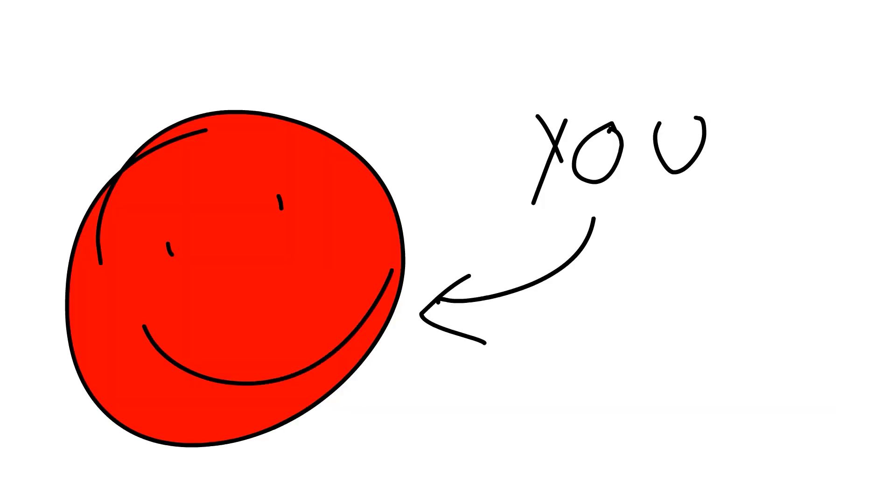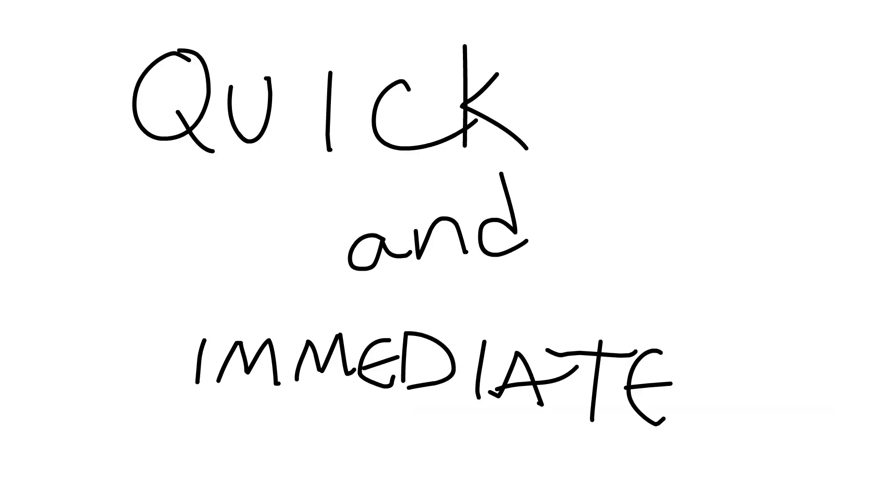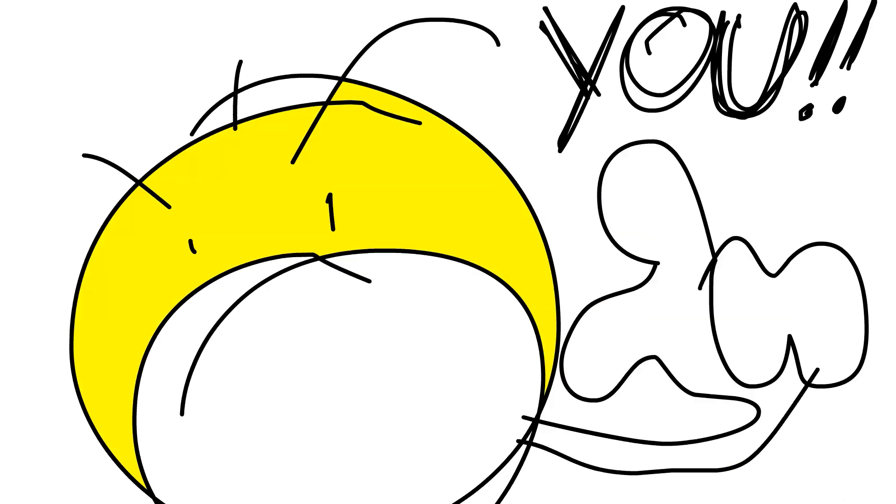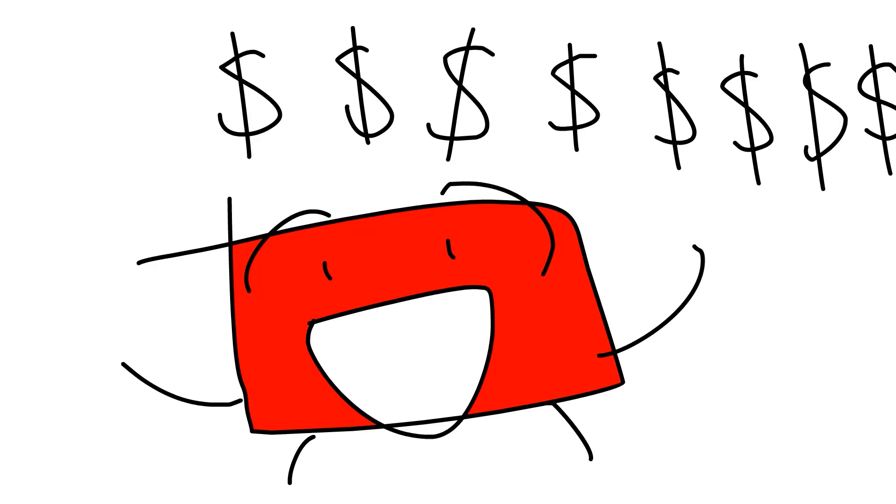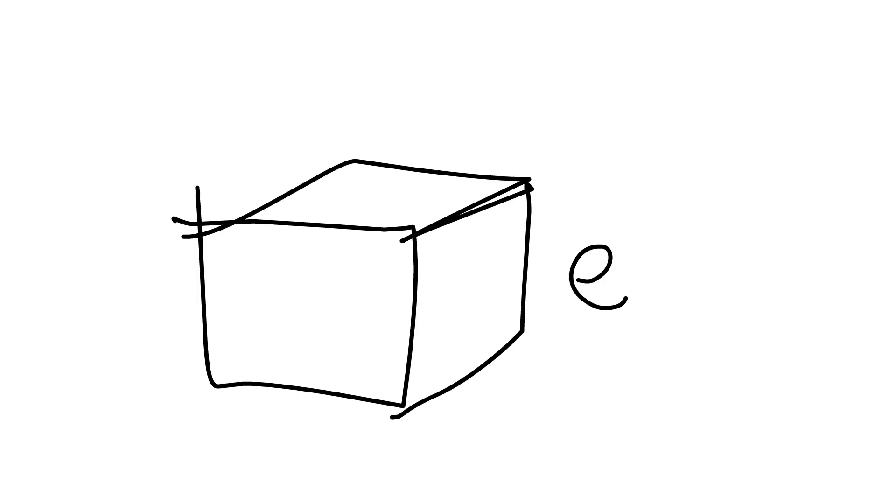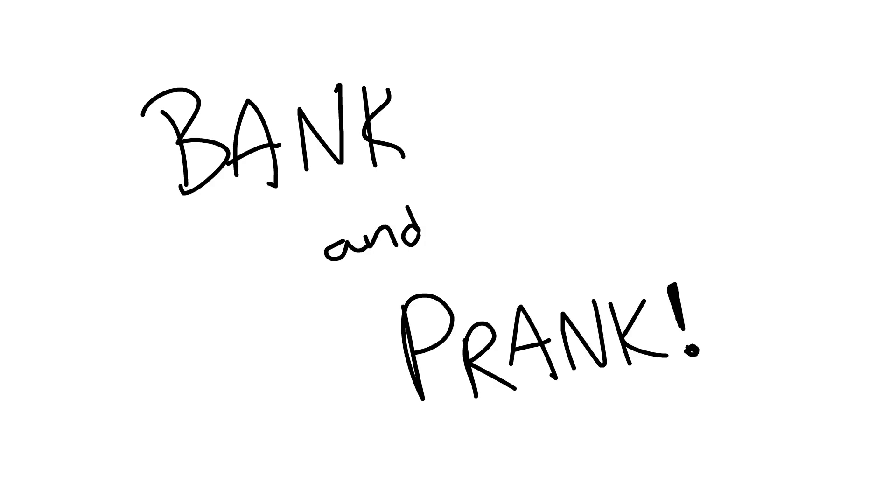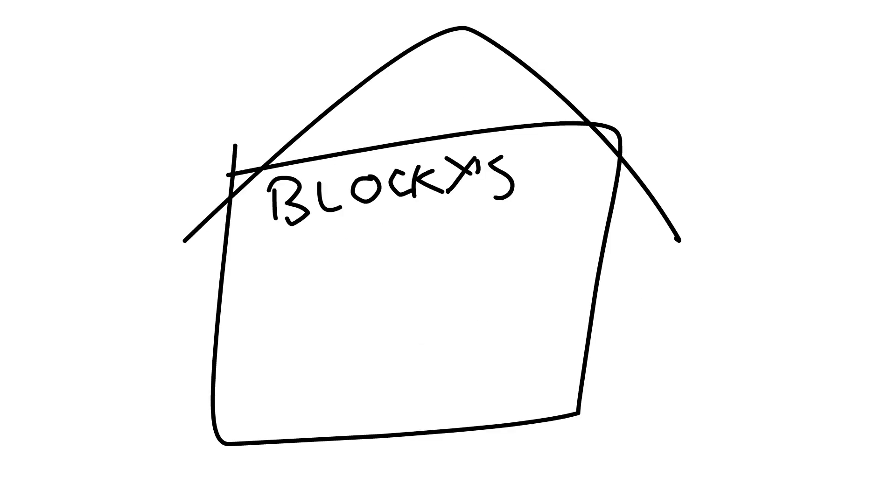Hello males! Are you ever in need of quick and immediate money for your moneying needs? Well, it is time to bank! At the Blocky Federal International Bank, you can bank and prank the slogan! At Blocky's Bank and Prank...